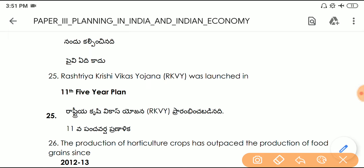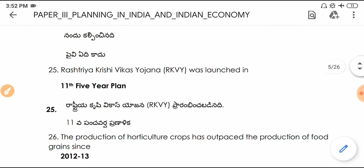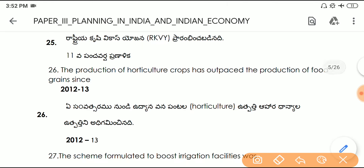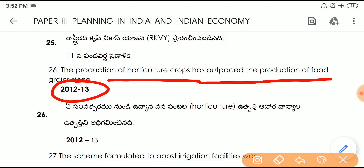Question number twenty-five: RKVY was launched in the year of the 11th Five Year Plan. Question number twenty-six: the production of horticulture crops has outpaced the production of food grains since 2012–13.